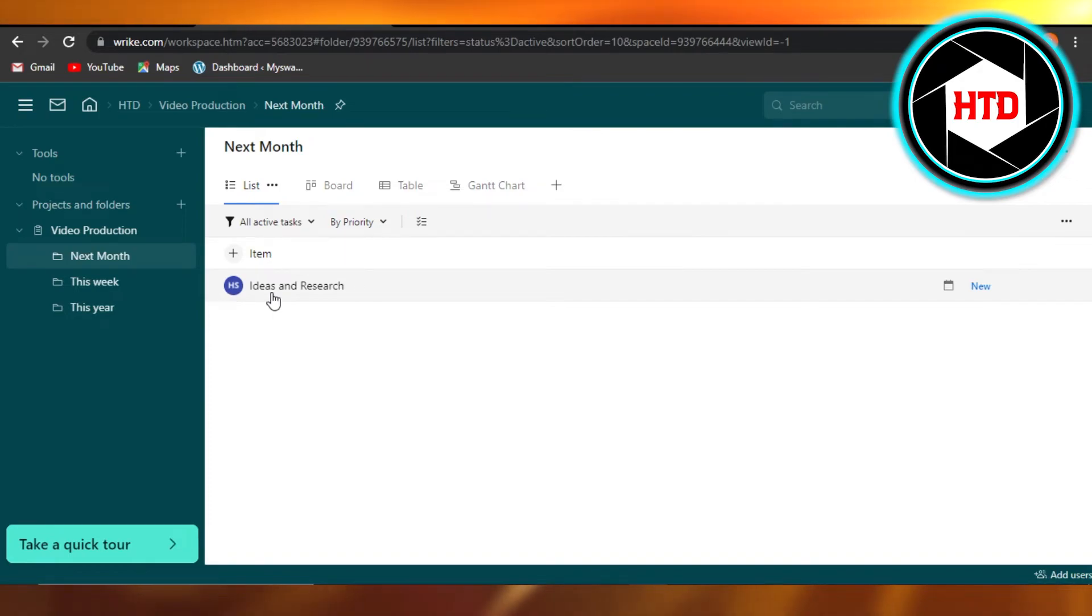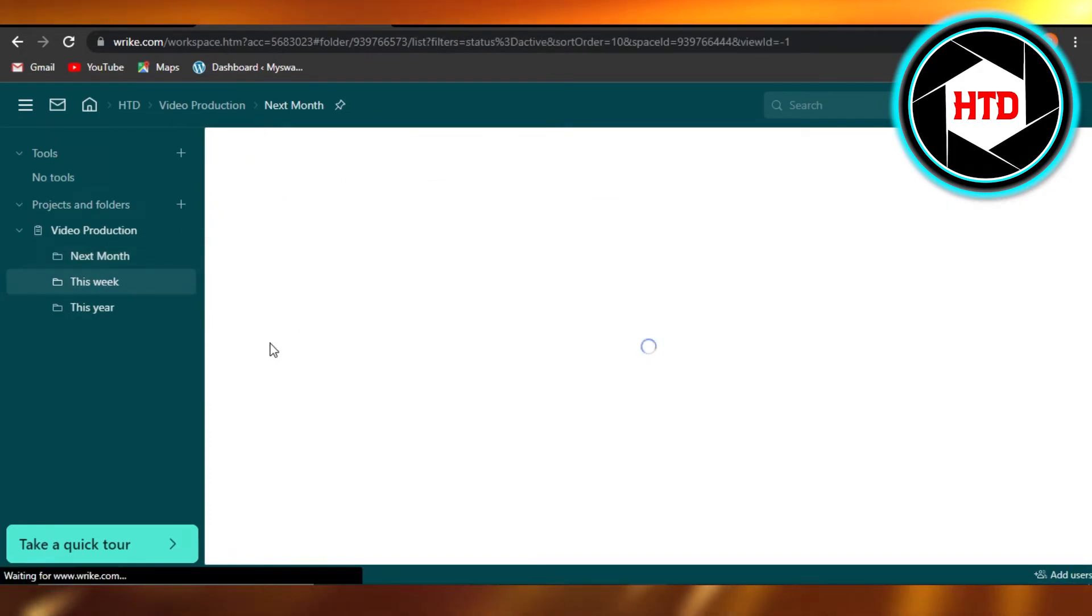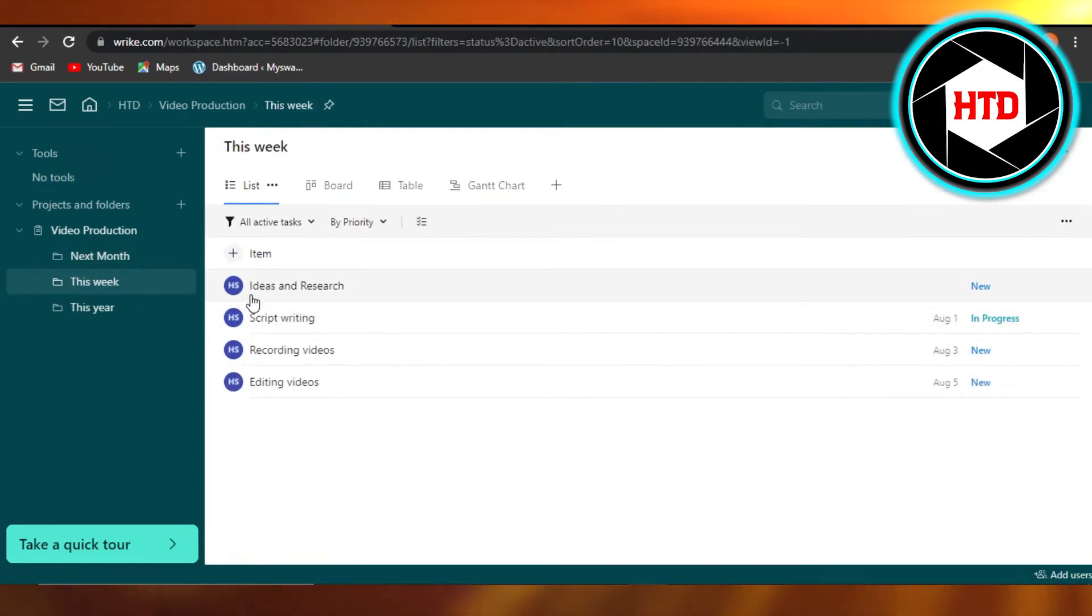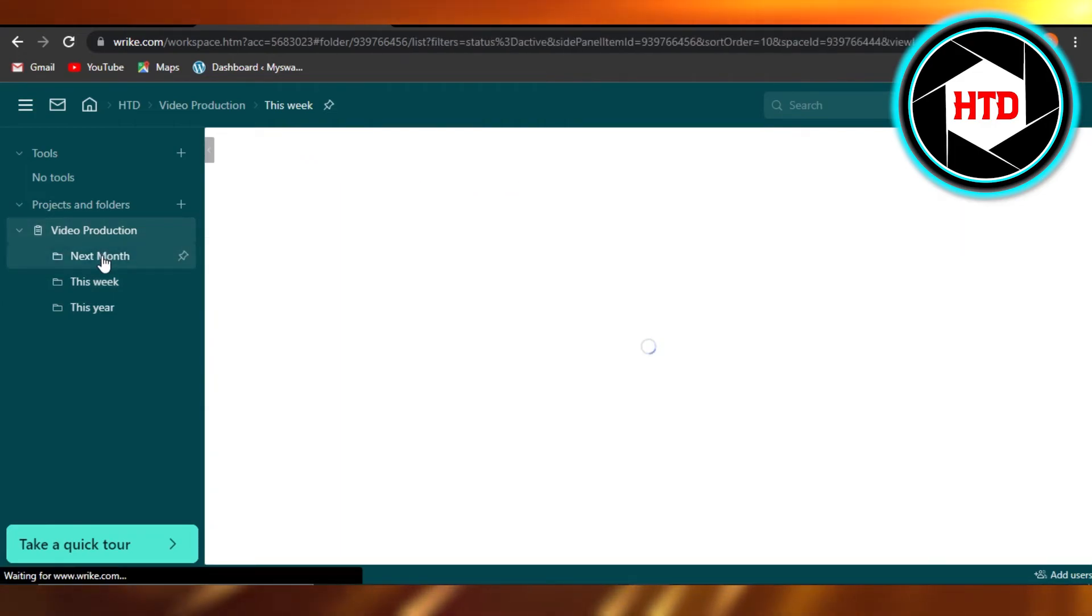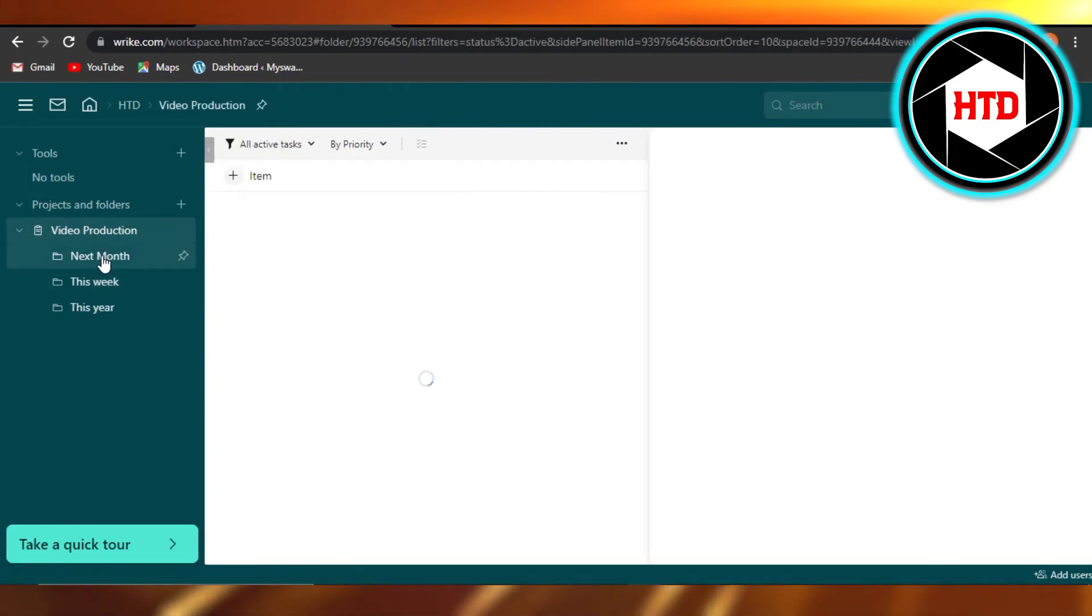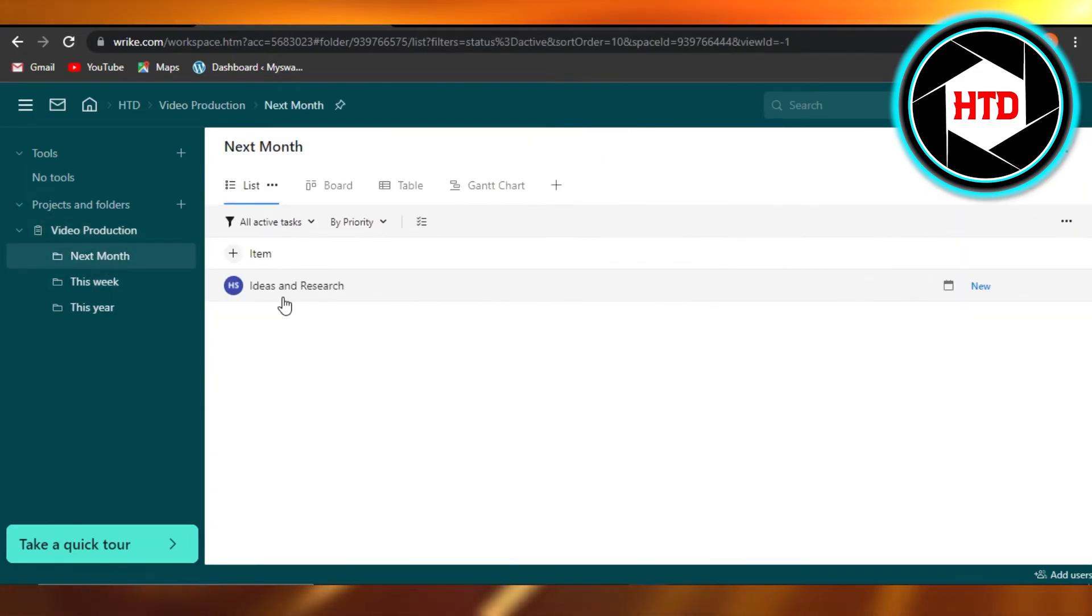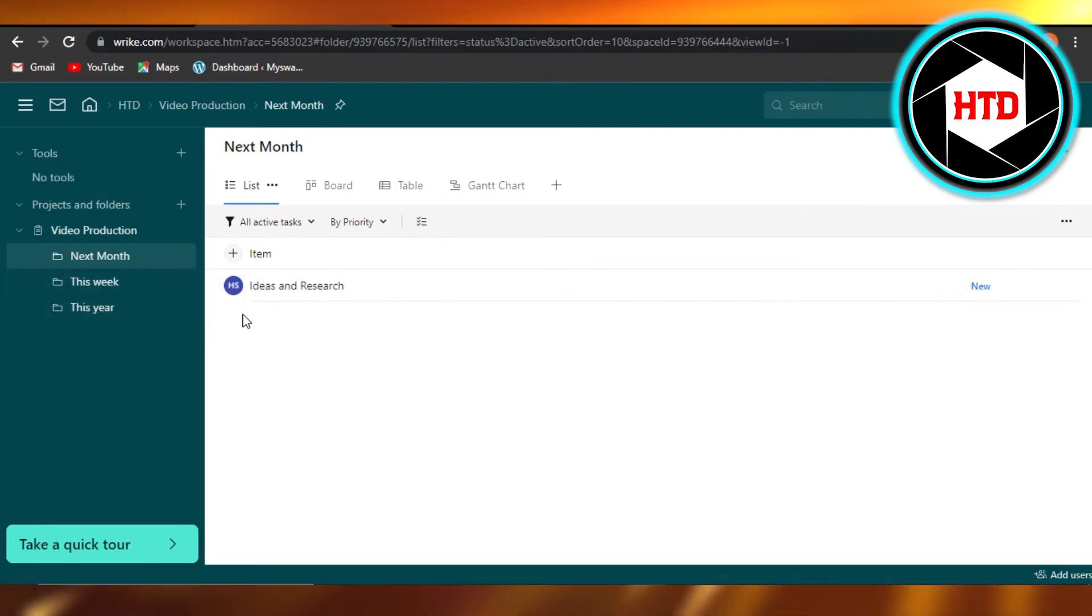and you can see it's the same task that I had right here. So I just copied the permalink from here and then I can paste it to another list or any other project. So this is how you can also go ahead and copy and paste on Wrike.